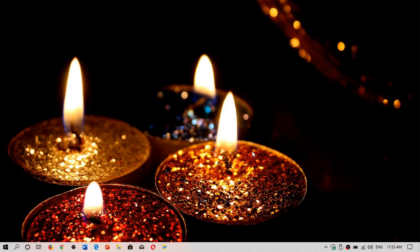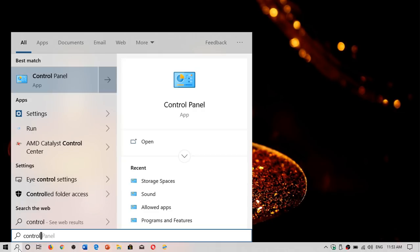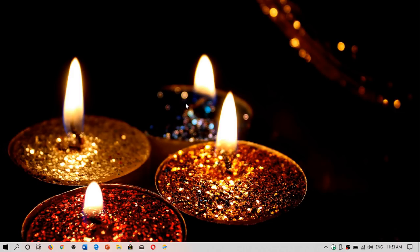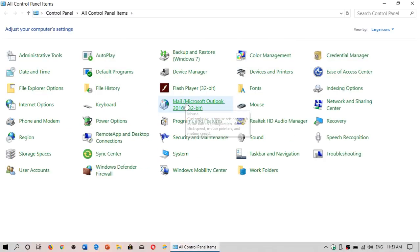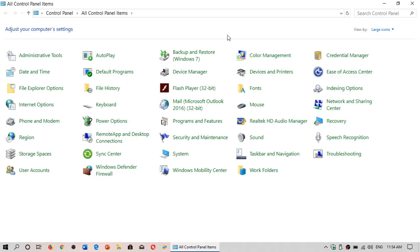You still also have the control panel, even though it's not visible directly. When you search for control panel, you'll see that control panel still there, same control panel, pretty much intact, except the fact that some of the settings will bring you to the new settings panel.